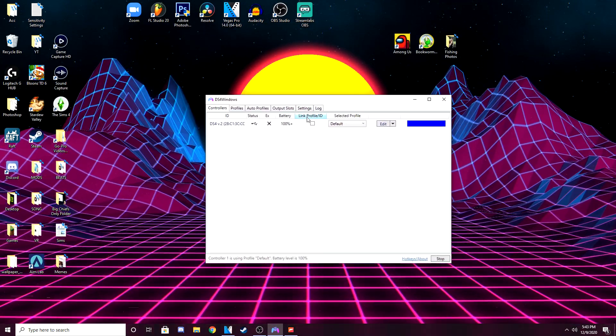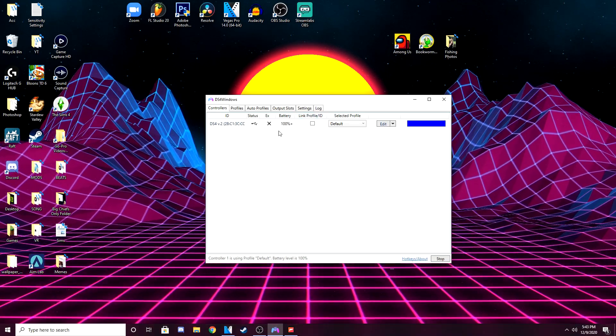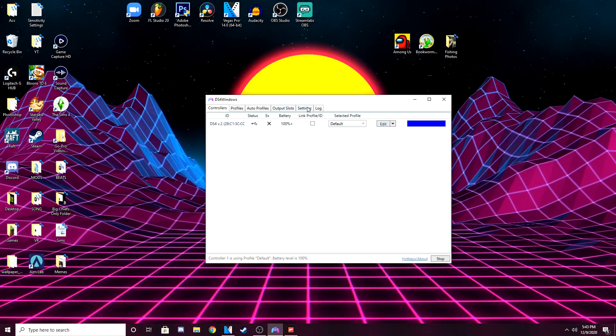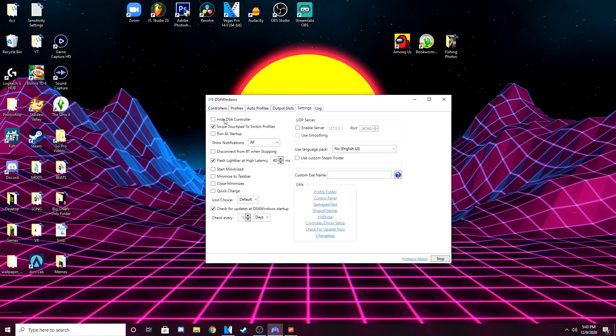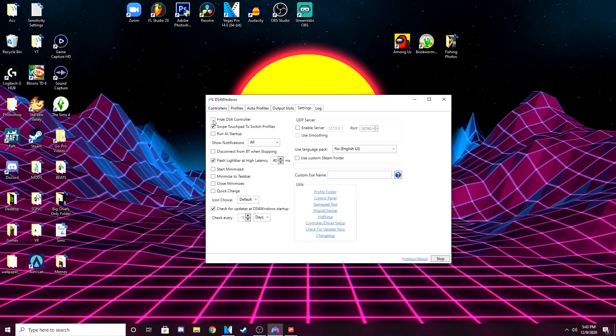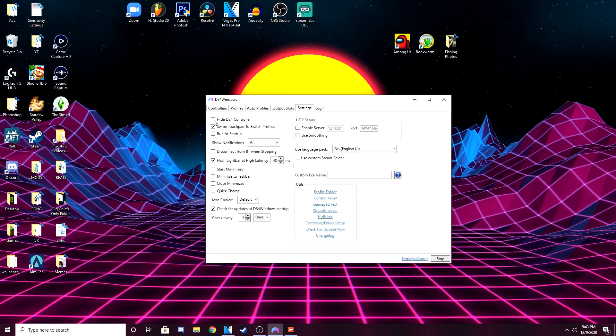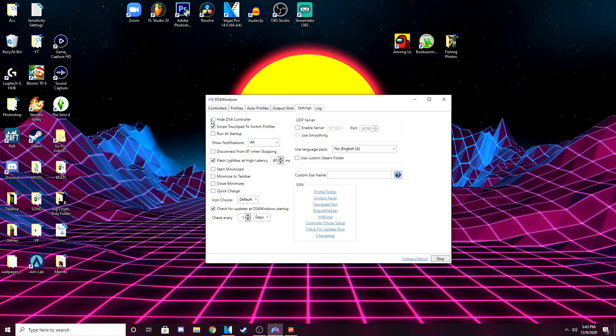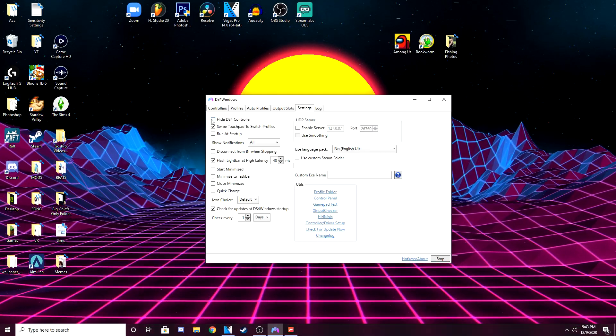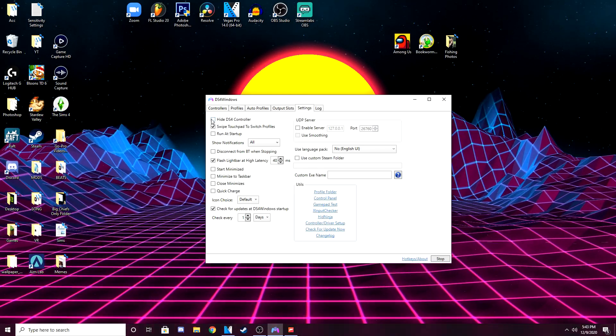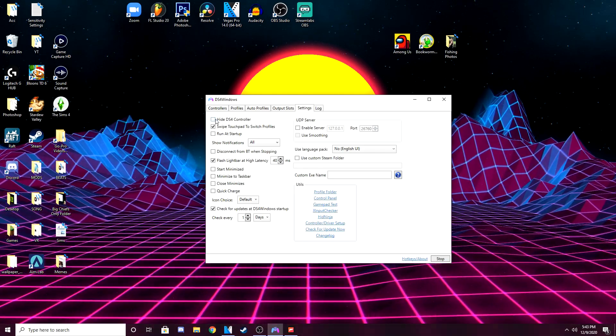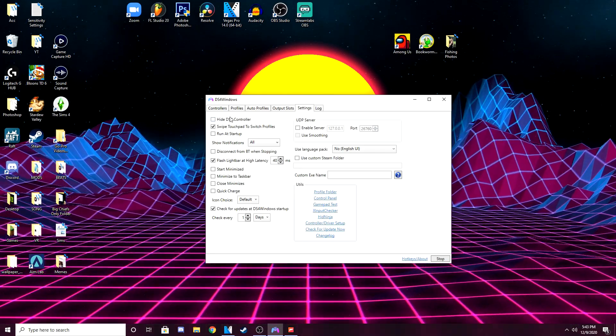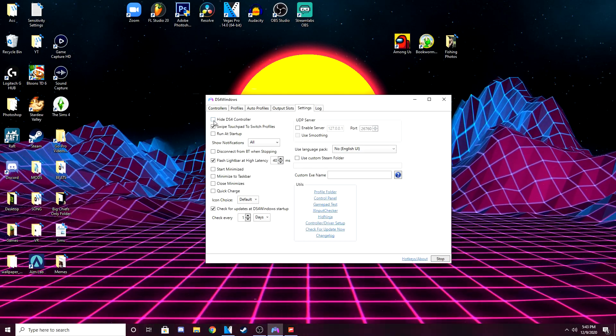All you guys have to do is straight up open up DS4 windows again, after you have your controller up on the screen here, as you can see, it's detecting mine, go to settings. And all you have to do is press hide DS4 controller. Now it's going to make me black screen in OBS here. So I'm going to quit recording real quick and I will come back to you and show you that it is working, that after I press hide DS4 controller, that it actually works in my game.